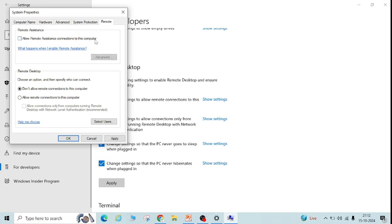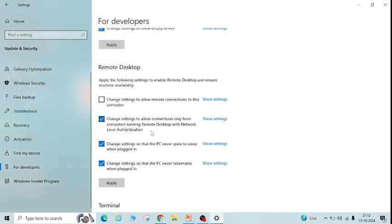And this should be checked: 'Don't allow remote connections to this computer'. Then click Apply and OK.